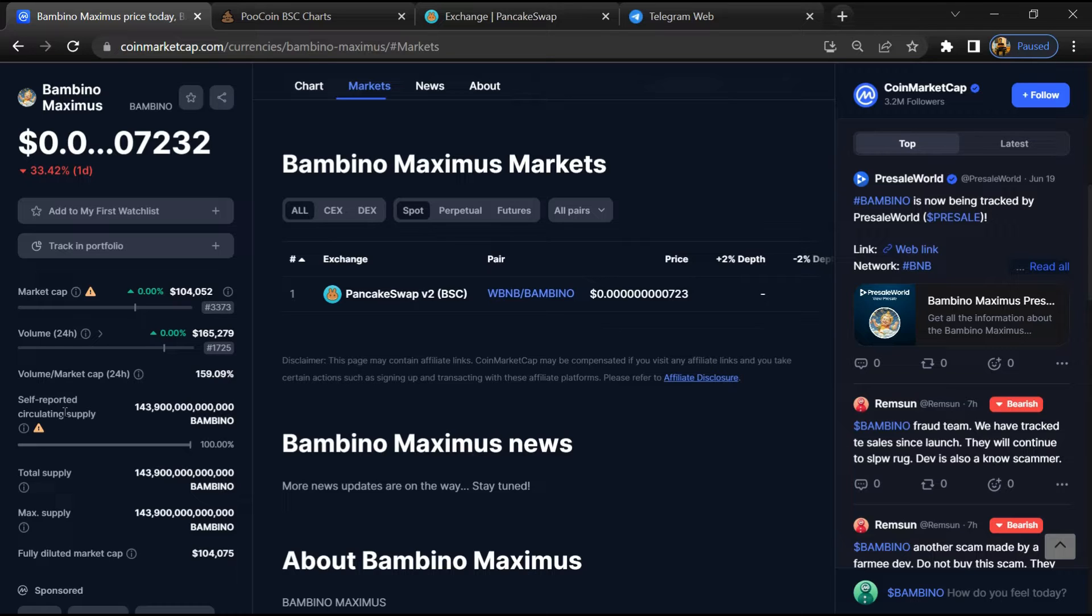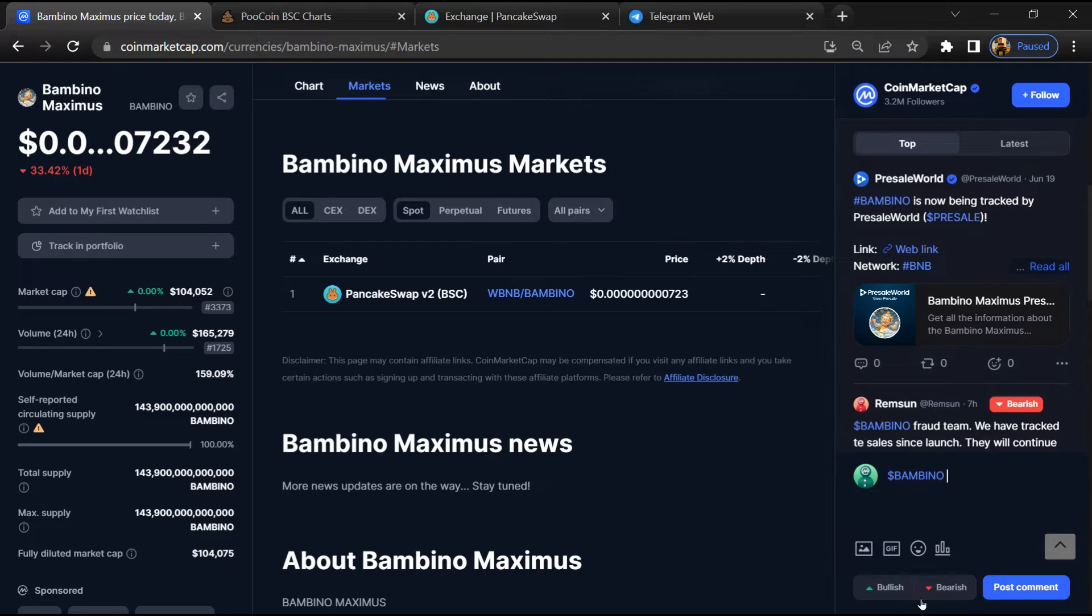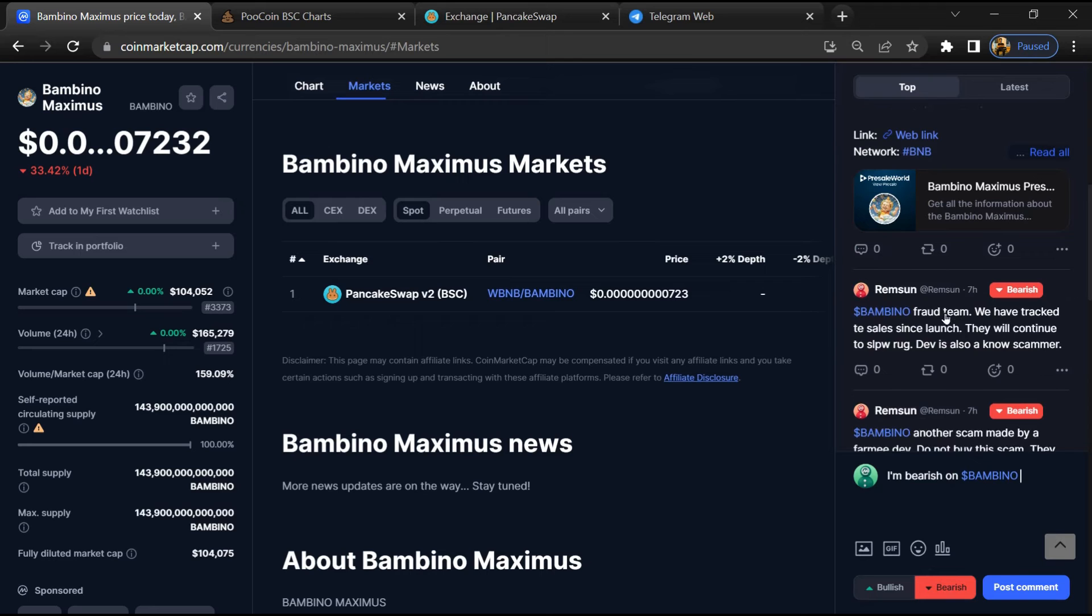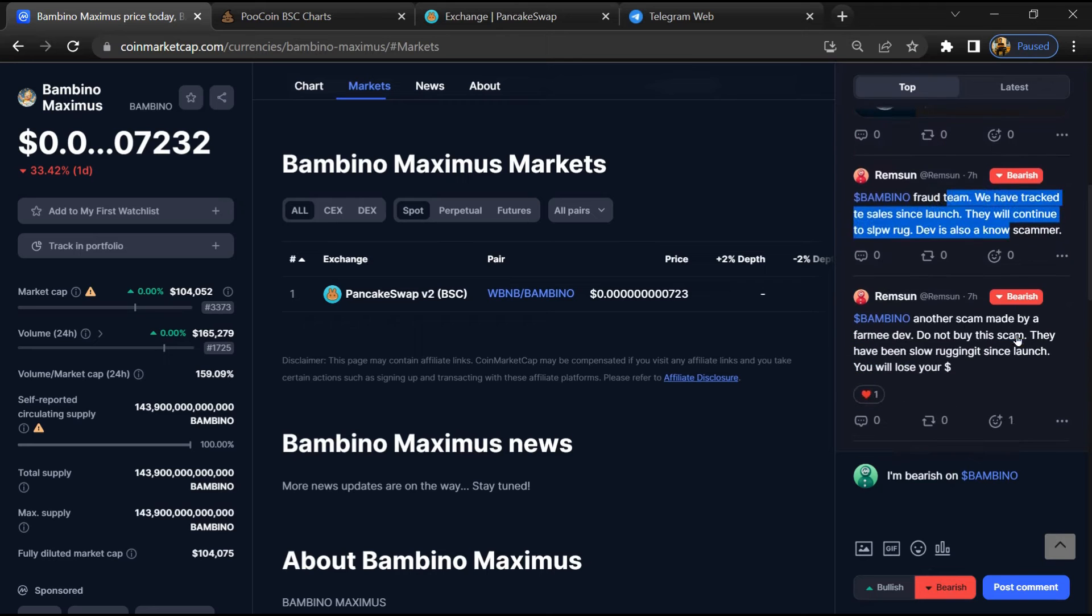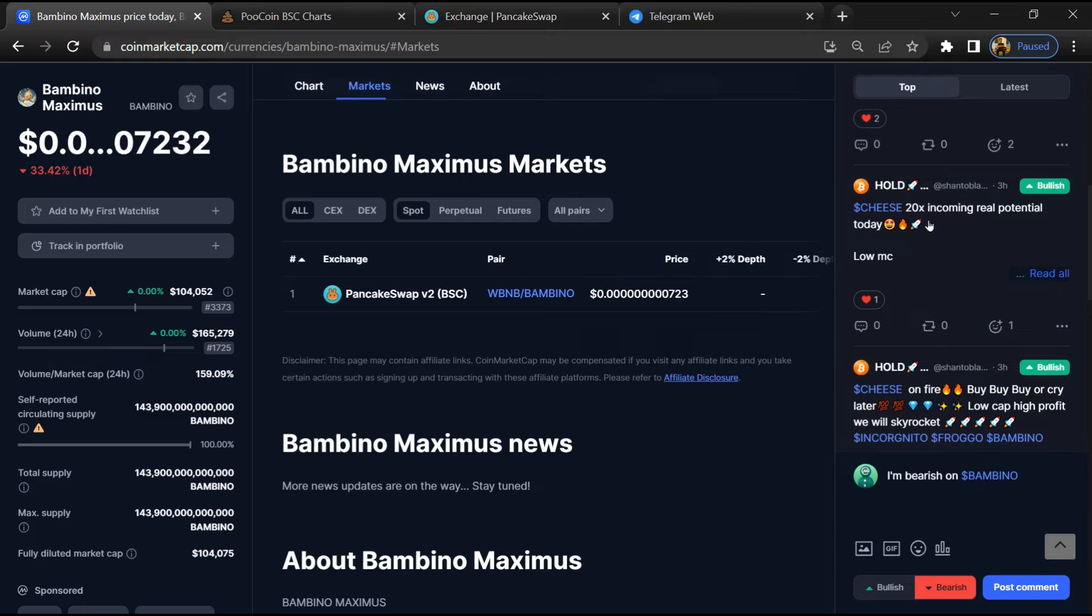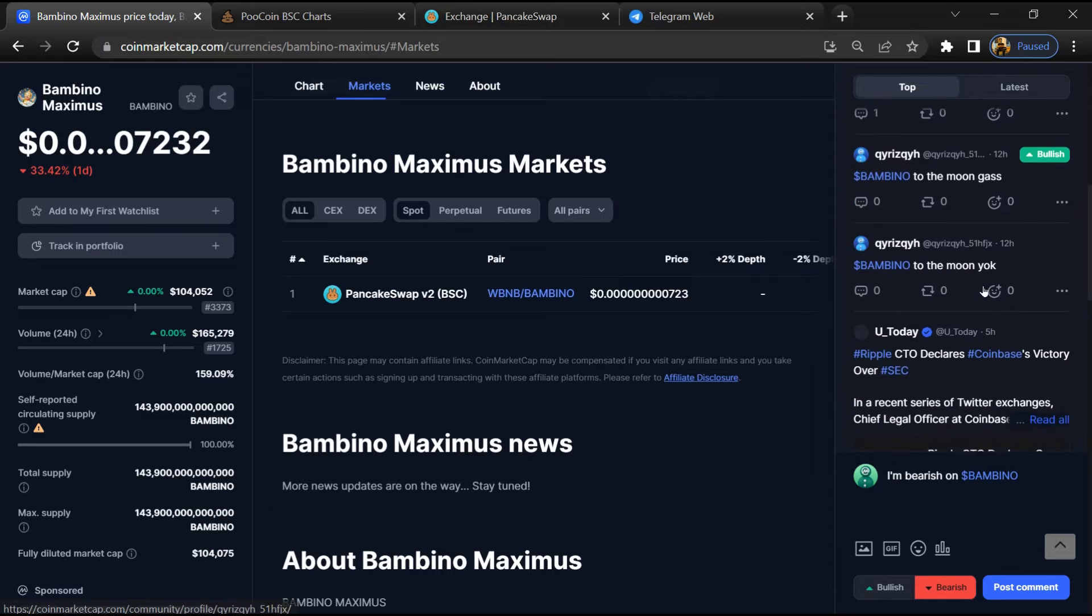And here you will check public comments like bullish and bearish comments. Now here you can check every comment in detail related to scam.